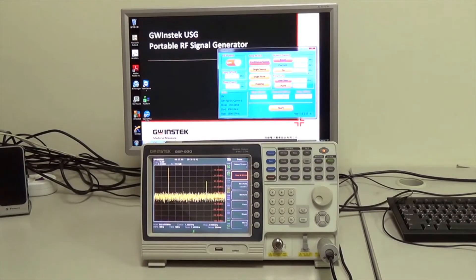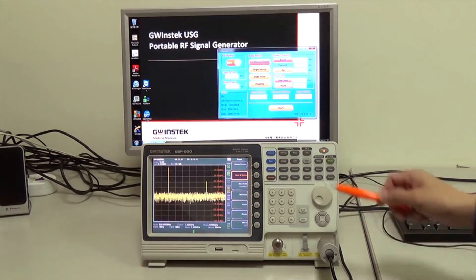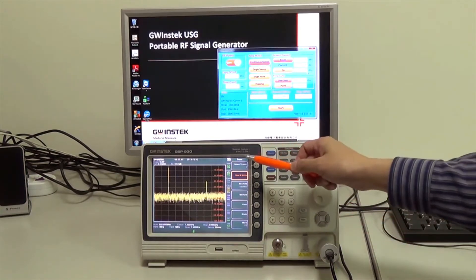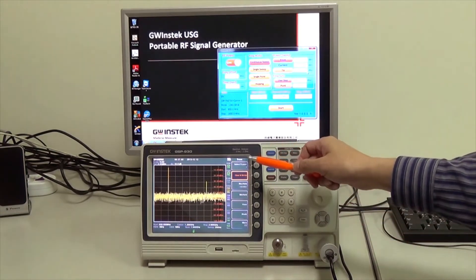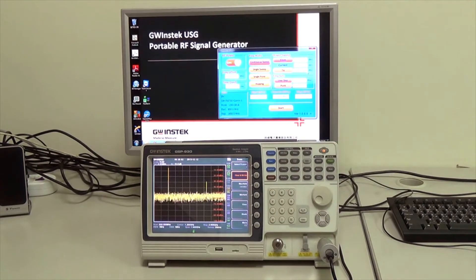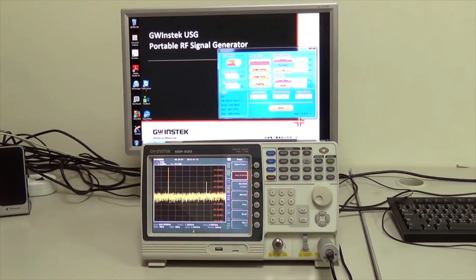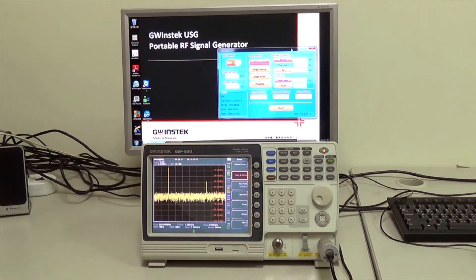Good day, I'm going to use USG and GSP930 to demonstrate power sweep and frequency sweep function. First we're going to use USG PC application software.